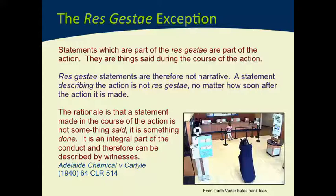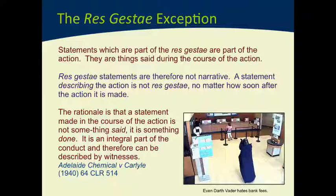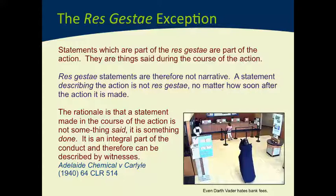In the case Adelaide Chemical and Carlyle, Mr Carlyle was severely injured and eventually died as a result of exposure to sulphuric acid. He got the acid on himself and shortly afterwards was describing to his wife what had happened. The question before the court was whether the res gestae exception applied — whether this was part of the action or a discussion afterwards about what had happened. The court found that because he'd gone home almost immediately and told his wife what went on, his statements to her were so close to the events that they could fairly be regarded as being part of the action.